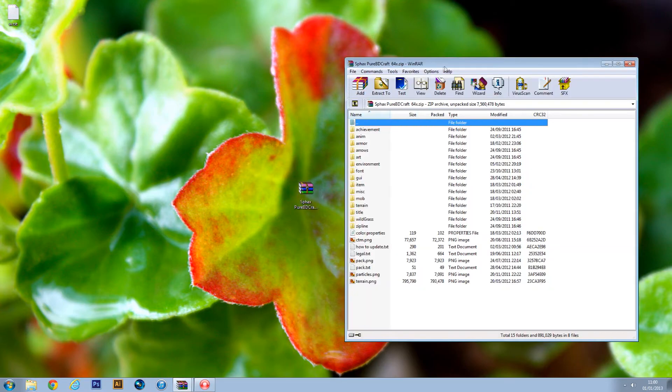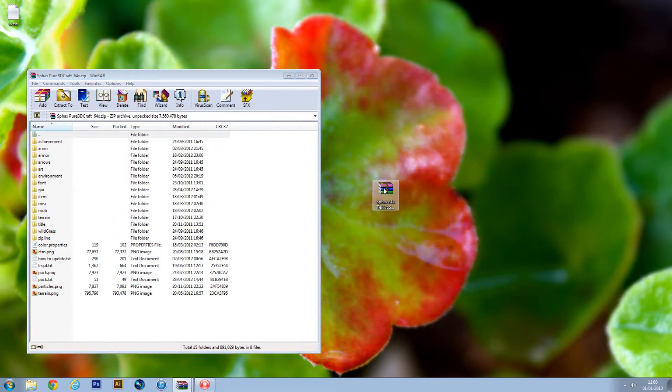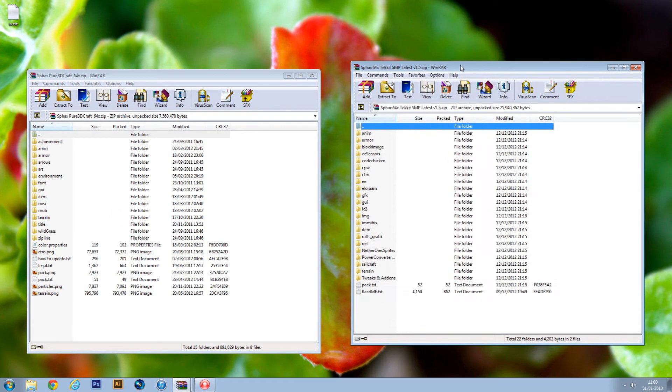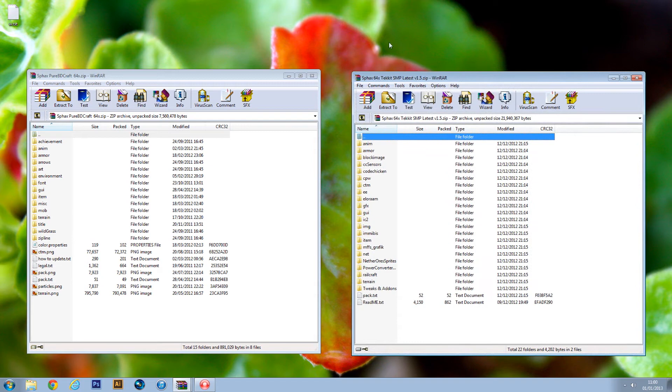Just open these up in WinRAR. WinRAR is a free program and you can get it anywhere. I'll put the link in the description.